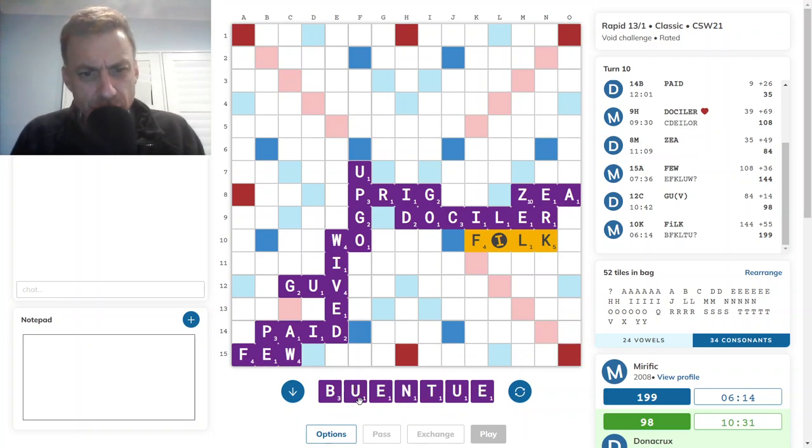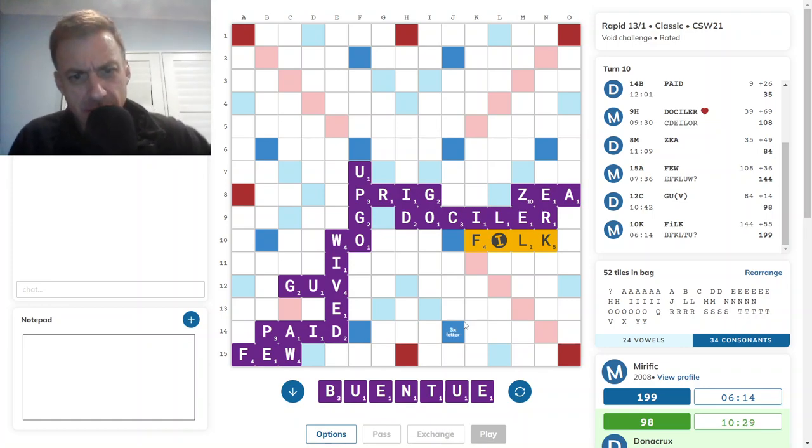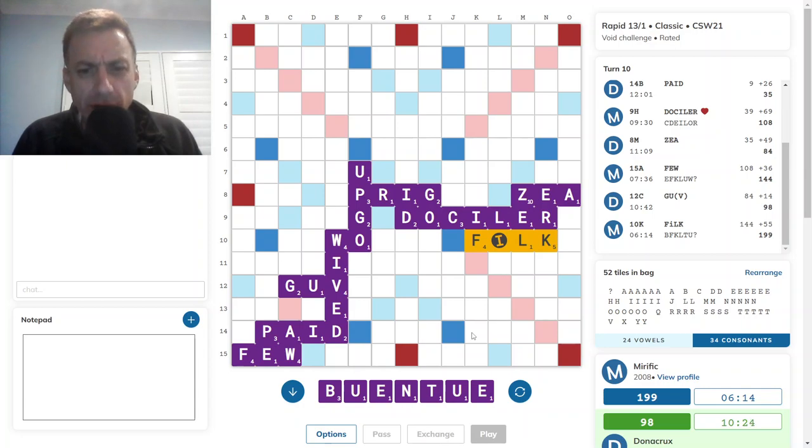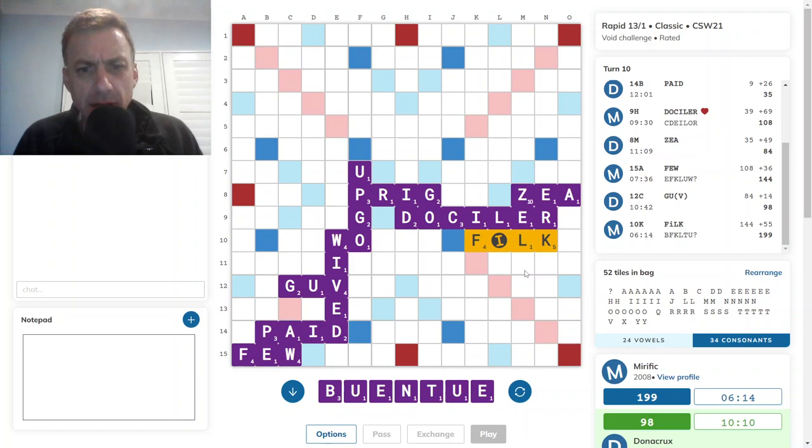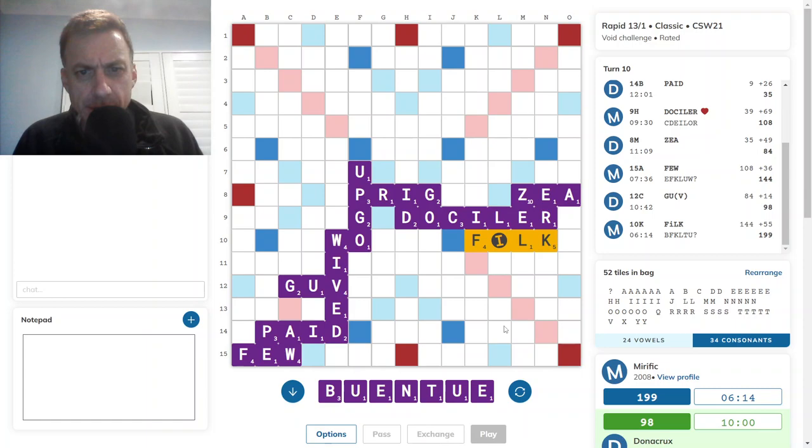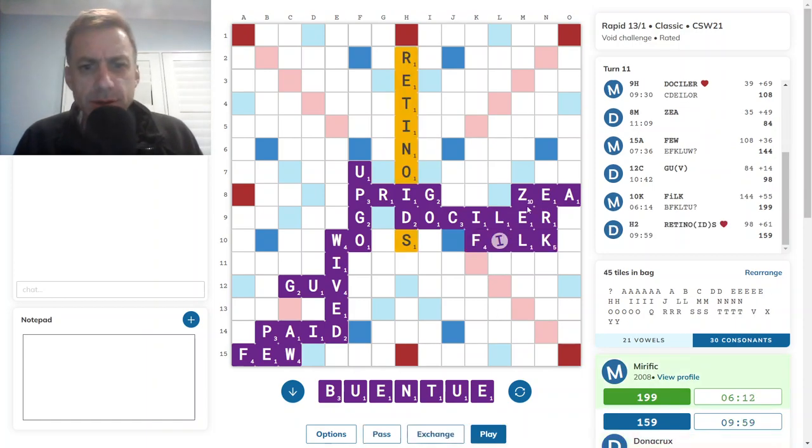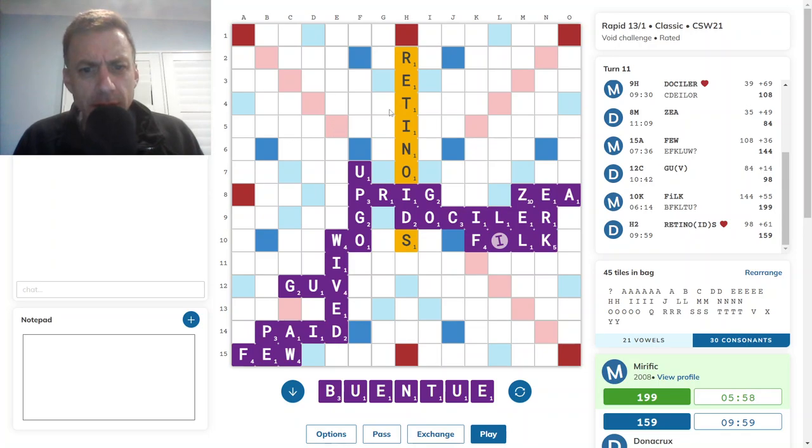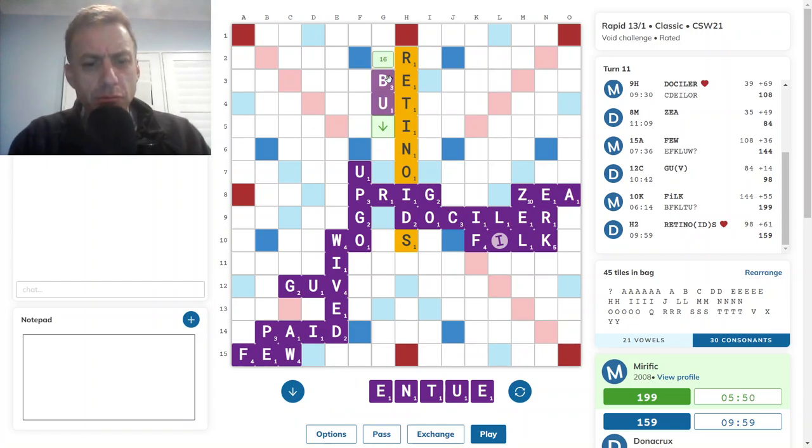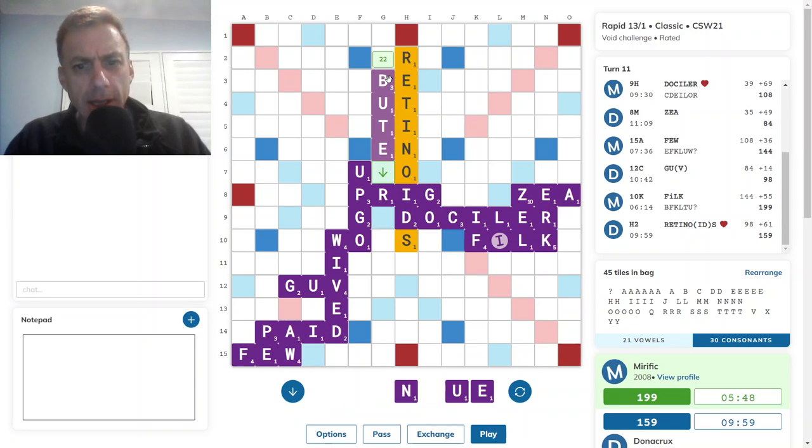I draw two U's, which is unideal. One way to get rid of it would be UTU or TUTU, but the score is dismal. Can ZEA be extended? Not with these tiles. RETINOIDS. Okay, opponent bingos. BUTANOL? No. Just not seeing it. I've got BUTE and TUBE. I think I'll go with BUTE for twenty-two.